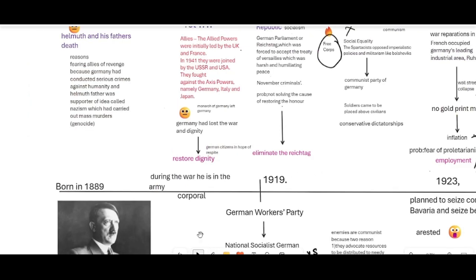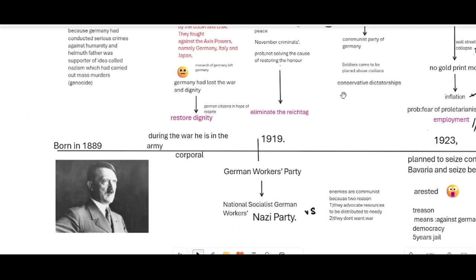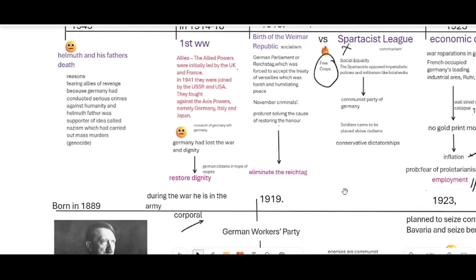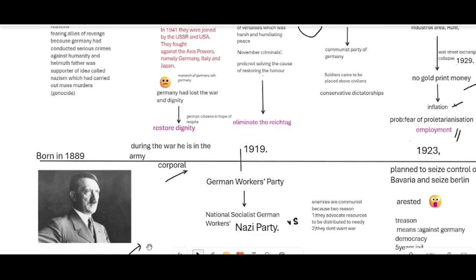In the same period, one person was looking closely at what was happening — that was Hitler. He was born in 1889 and during the war served in the army as a corporal. In 1919, when Germany adopted a democratic republic, Hitler joined the German Workers' Party. Later he took over the party and renamed it the National Socialist German Workers' Party — the Nazi Party.